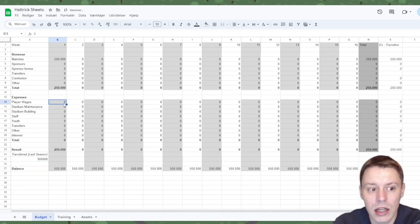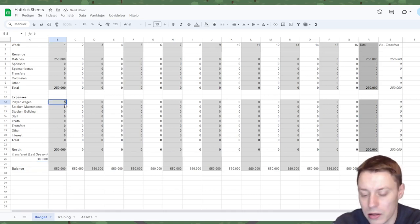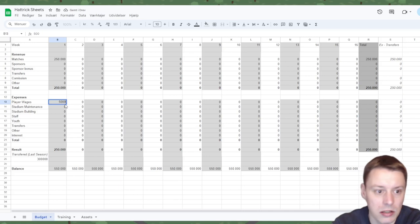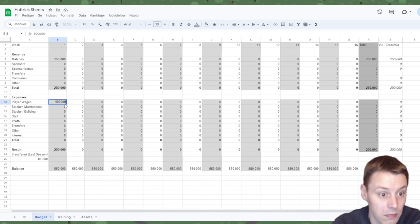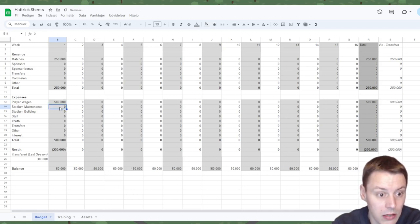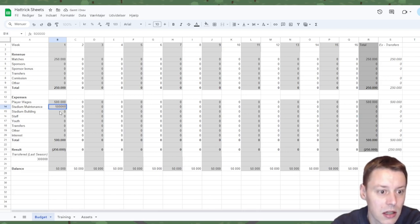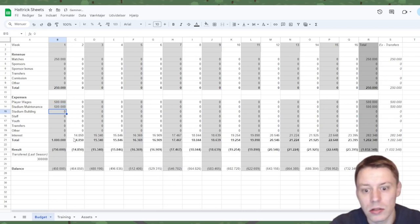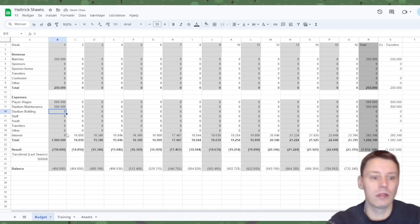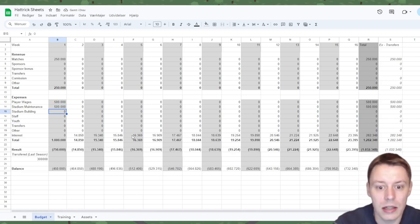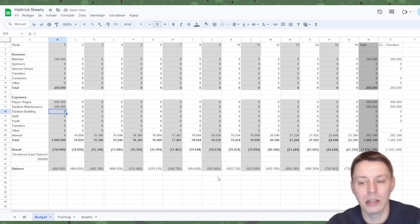If I enter a very large fee in the player wages, for instance let's try 500,000 and another 500,000 for the stadium maintenance, you'll see that we'll go into the negative and it will automatically calculate all the interest.